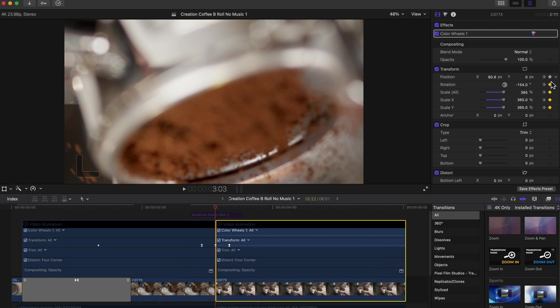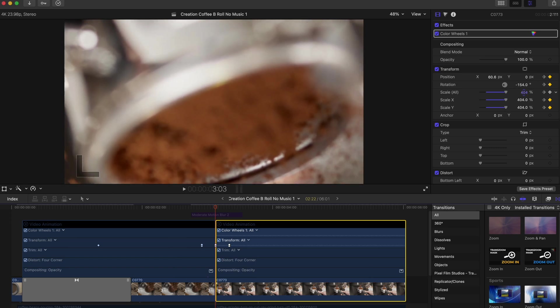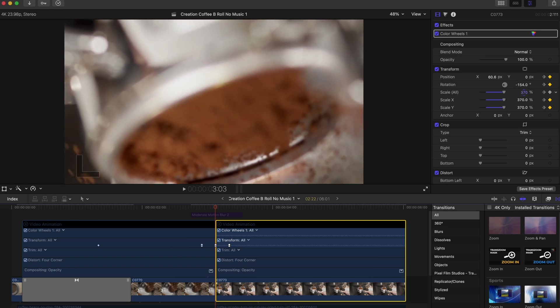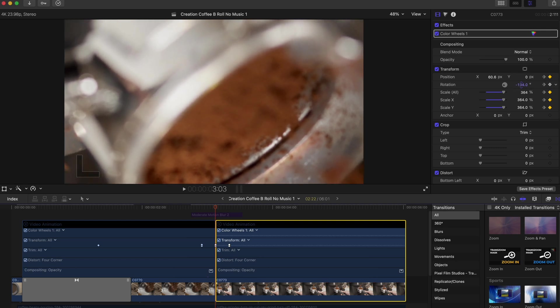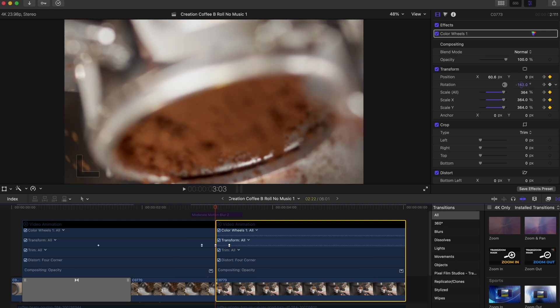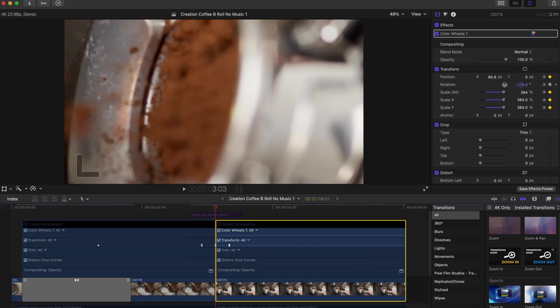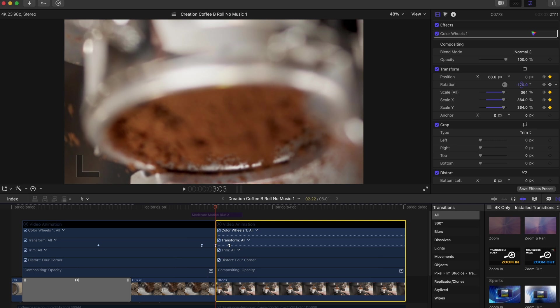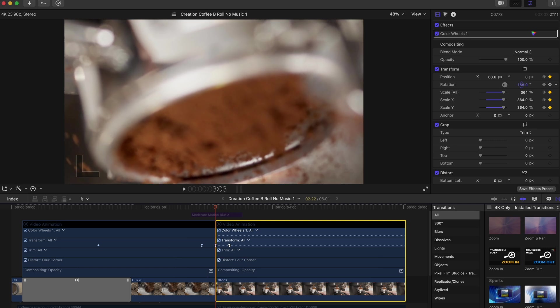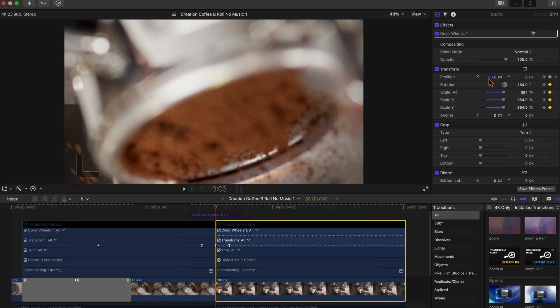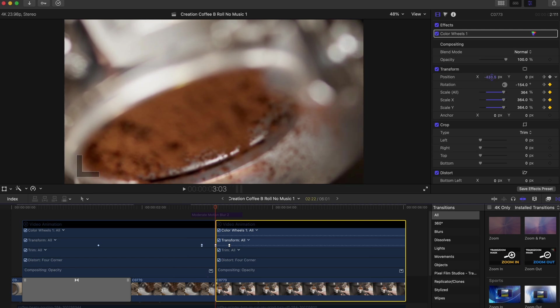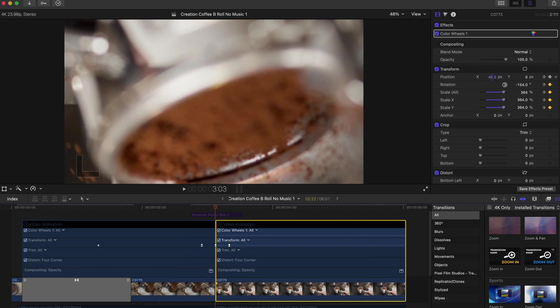And you do the same thing. Click a keyframe on position, rotation, scale where you want to start. So I scaled it all the way in to 365 and then I did a negative 154 rotation to begin with. So if I adjust this you can see it rotates in different directions. So I had it right around here.